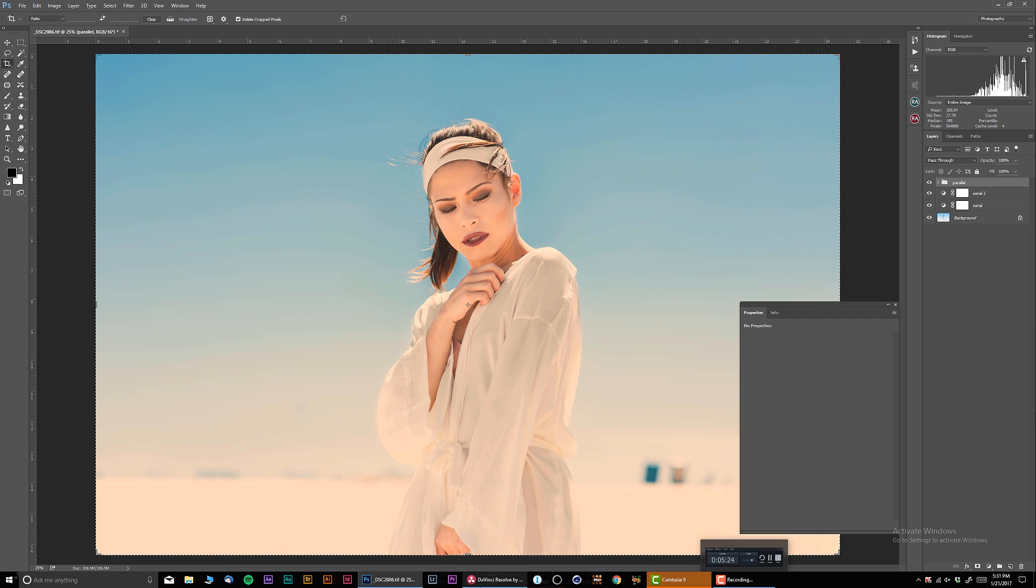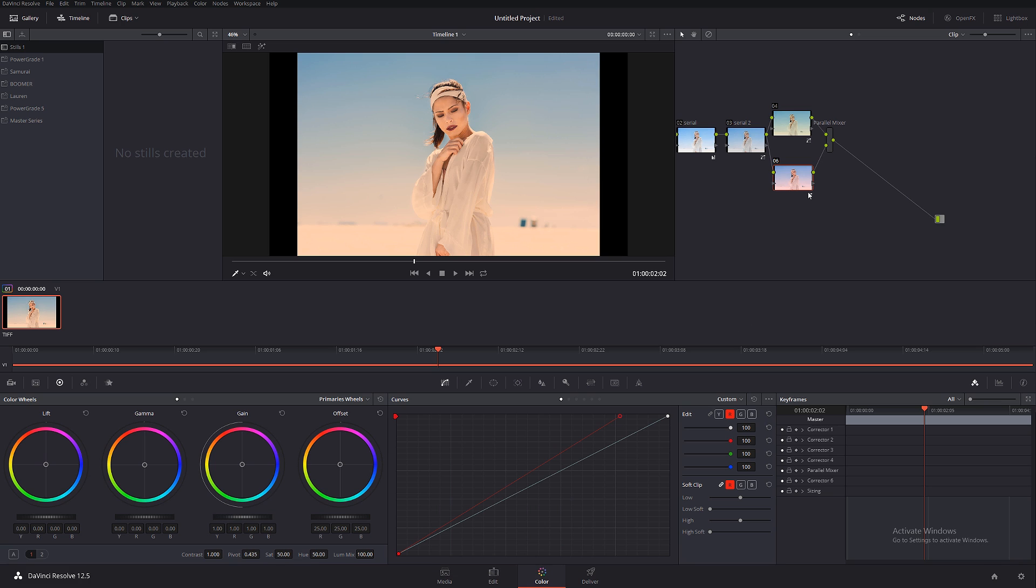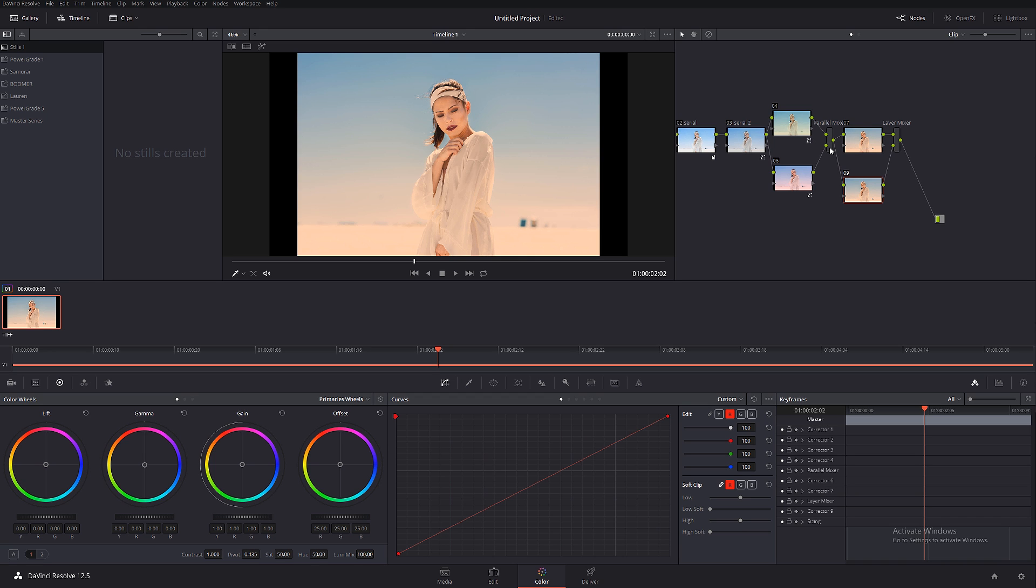They're sort of in between. And each time you do adjustments within the parallel, they're working simultaneously. That's a parallel mixer. Now let's do another one and we're gonna do layer mixer.